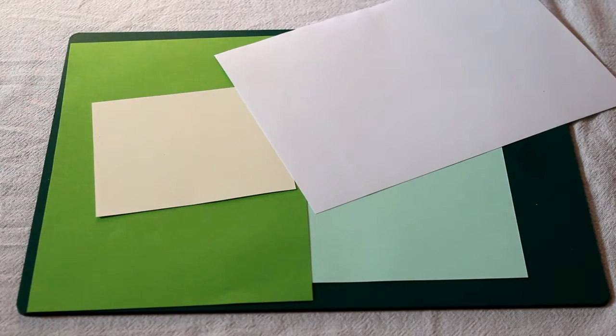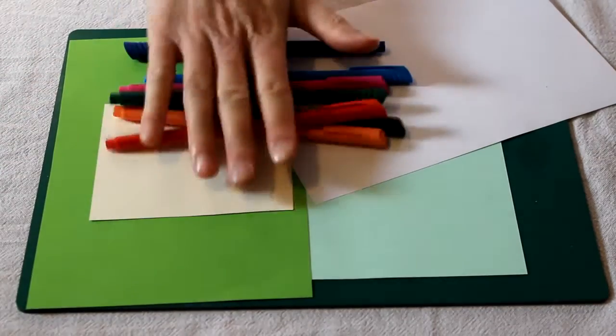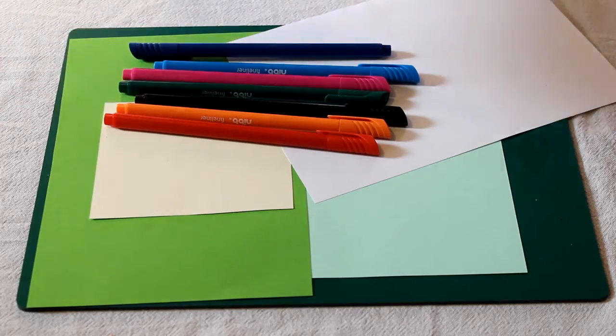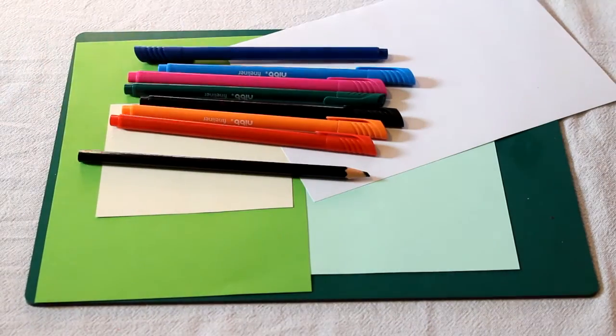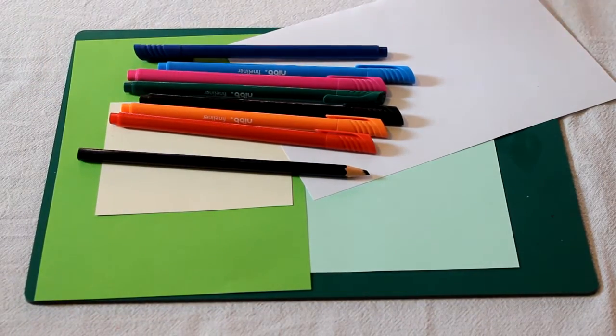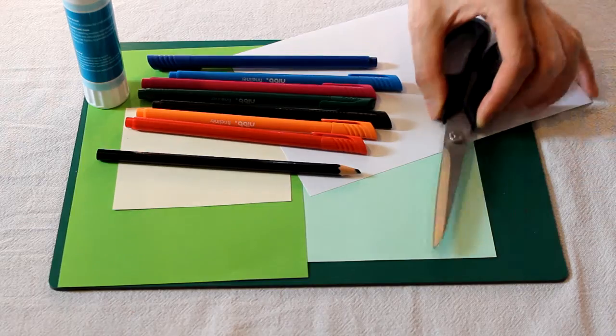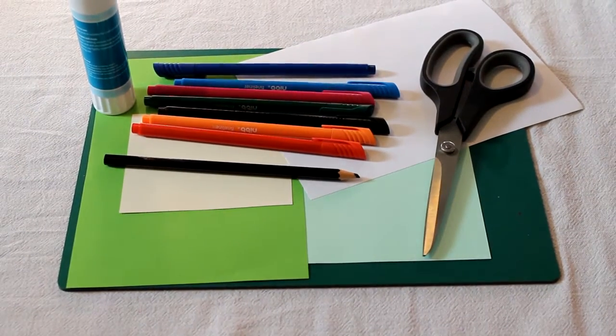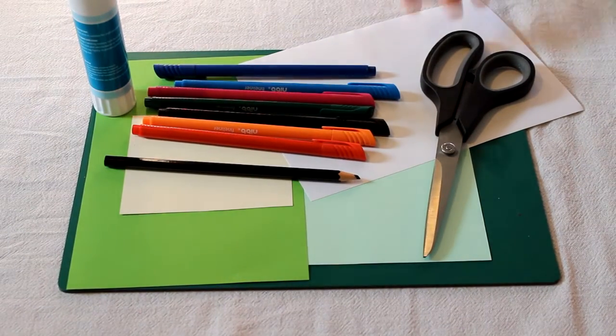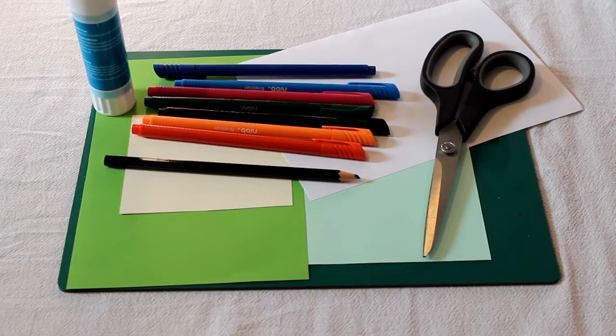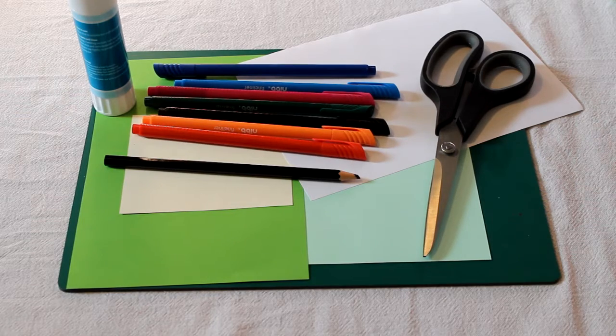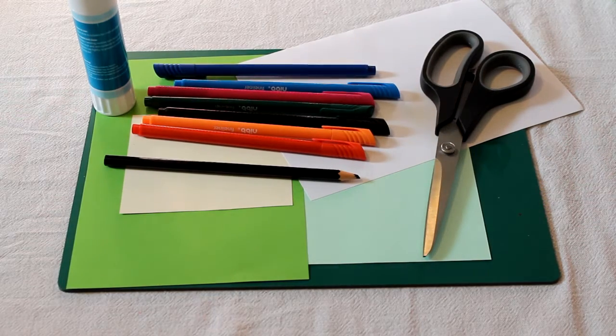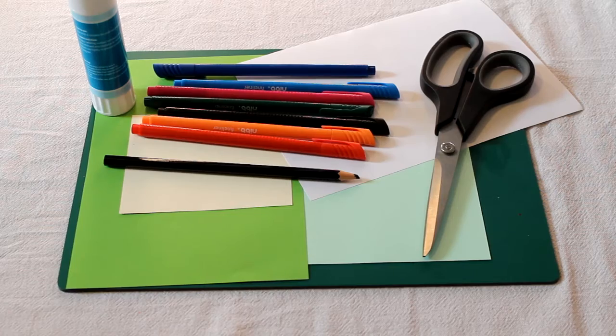And as always you're going to need some pens, I would suggest a black pencil as well, some glue and some scissors. Now I would also suggest make sure you ask for an adult's permission when you're using the scissors, or get an adult to help you with any of the cutting out that you need to do.